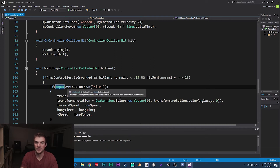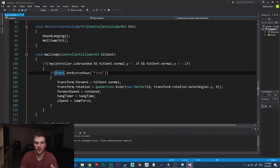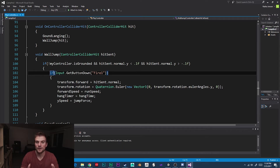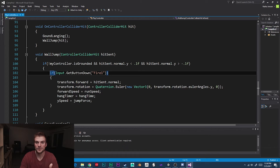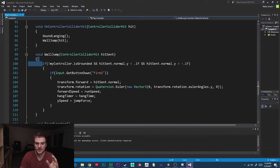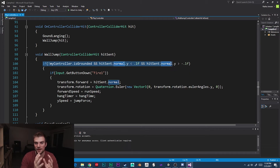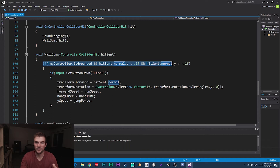GetButtonDown means it is the very first frame or instance of the player clicking the left mouse button. The problem we're running into, and the reason why our main character only sometimes jumps off the wall, is because this condition being one single frame is very unlikely to be true at the very same time that our player first collides with another wall and meets all the other conditions. Having this narrow window to make something happen in our game is not working for us.